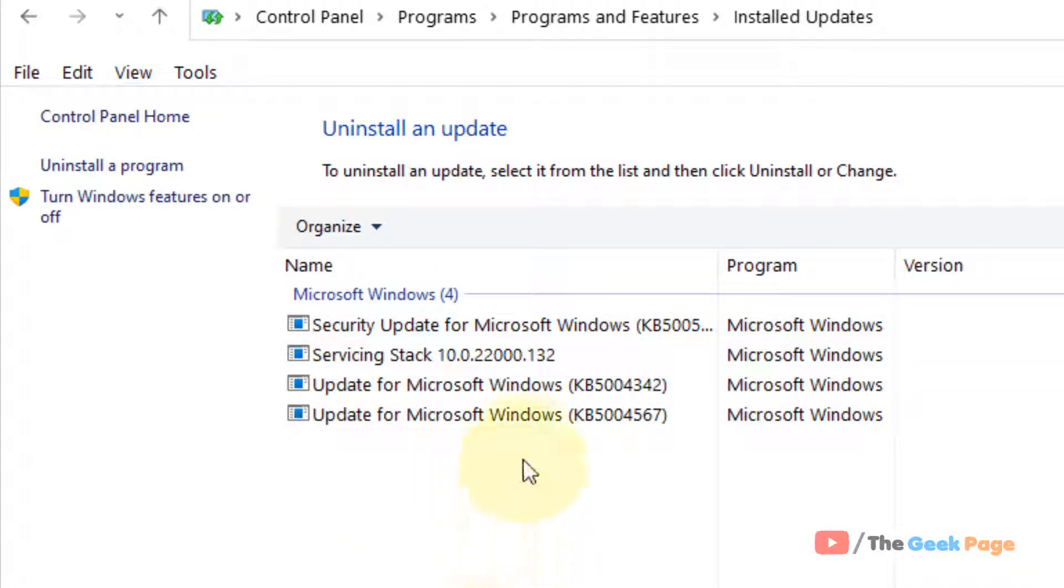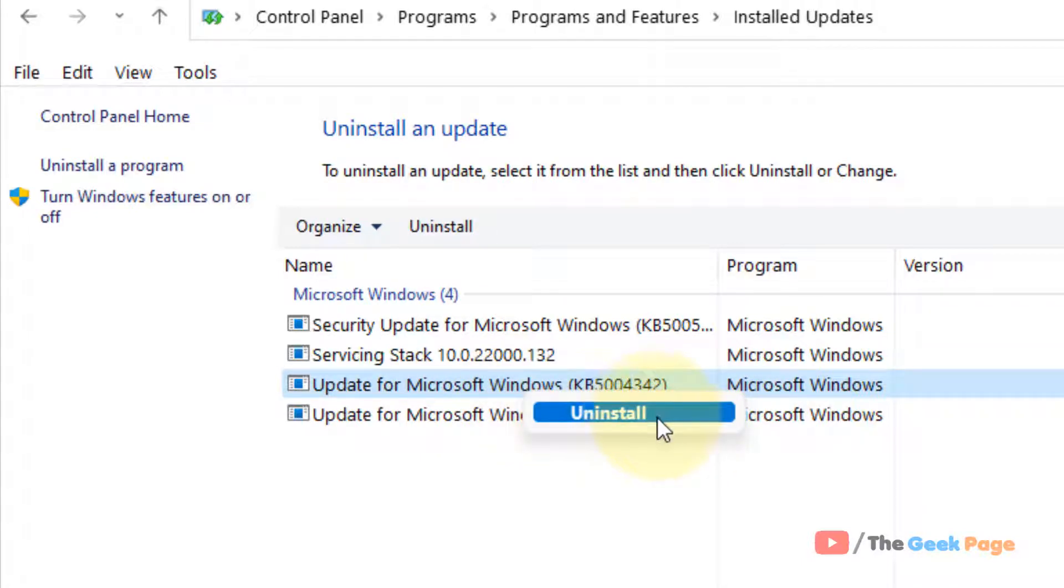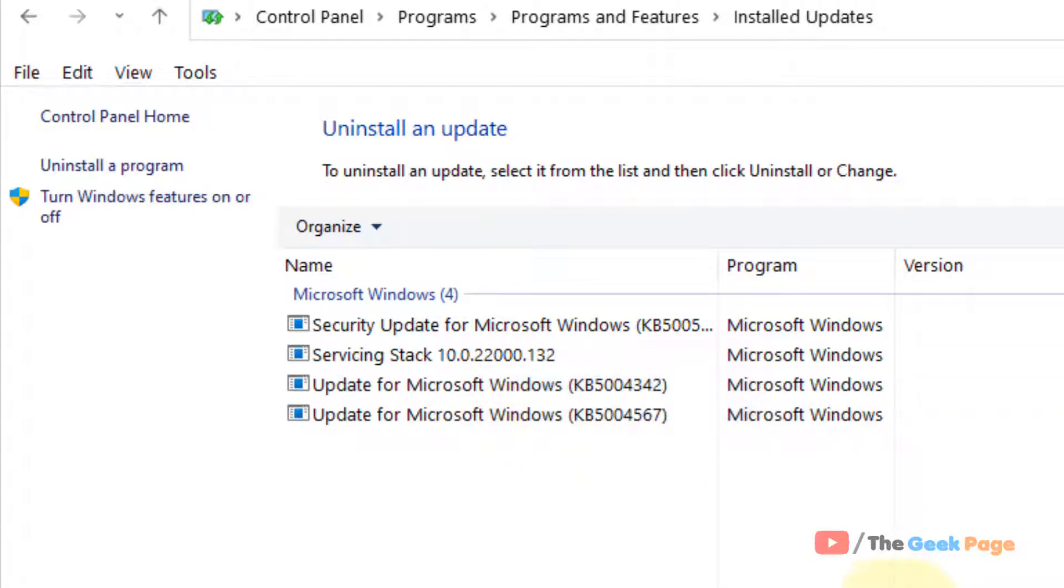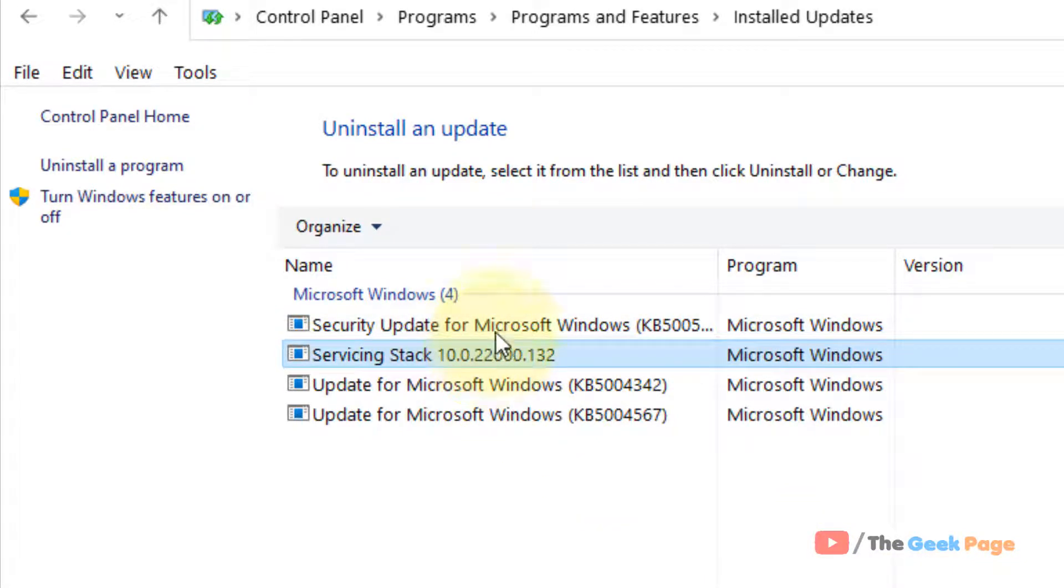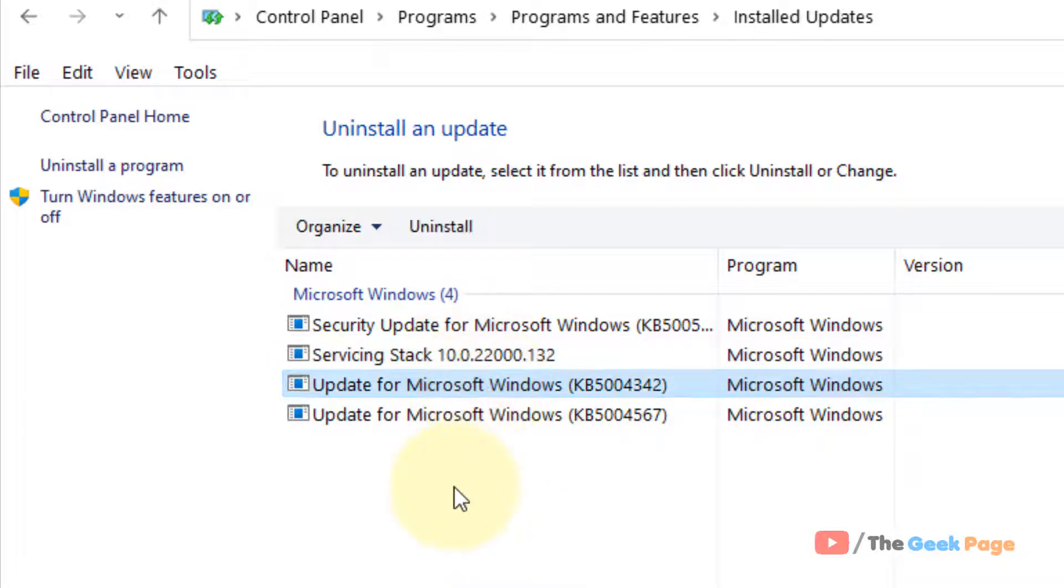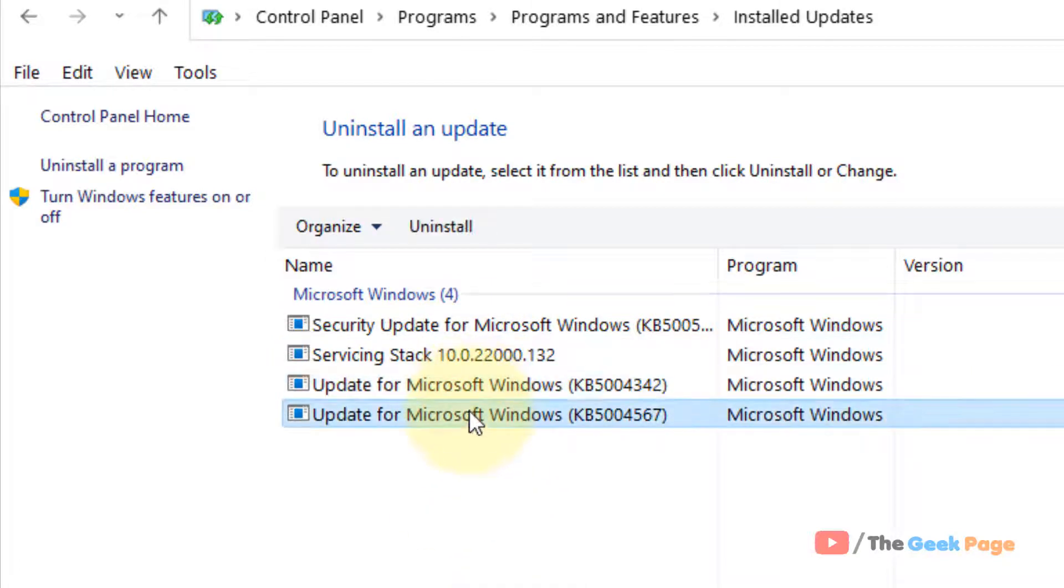Let's say you want to uninstall an update. Just right-click and click on Uninstall to uninstall the update. Now there are some updates which cannot be uninstalled, so once you right-click on them, no option appears. So you can only uninstall those updates which can be uninstalled.